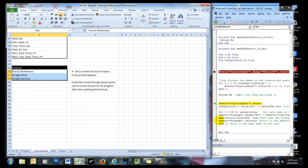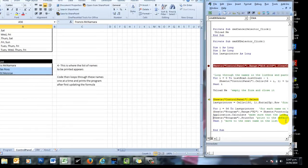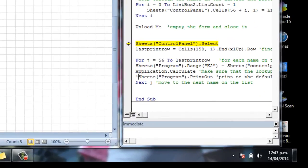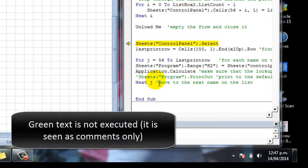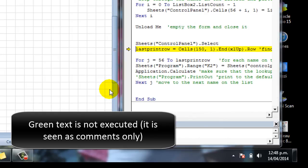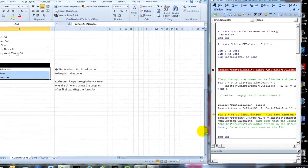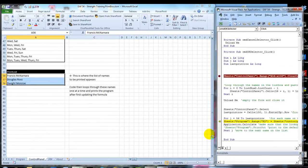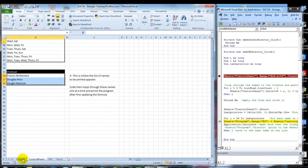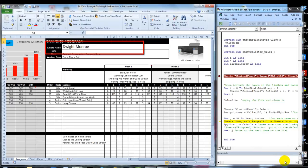And because I don't want to actually print these sheets just yet, I'm just going to put an apostrophe in front of that line of code. That's the line that prints the page out. As soon as I do that, it becomes green. And that means it won't be executed. But what it will do is it'll run through the steps up to that point. So let's go over here. So we've got Francis Douglas and Dwight. Let's keep an eye out for those.